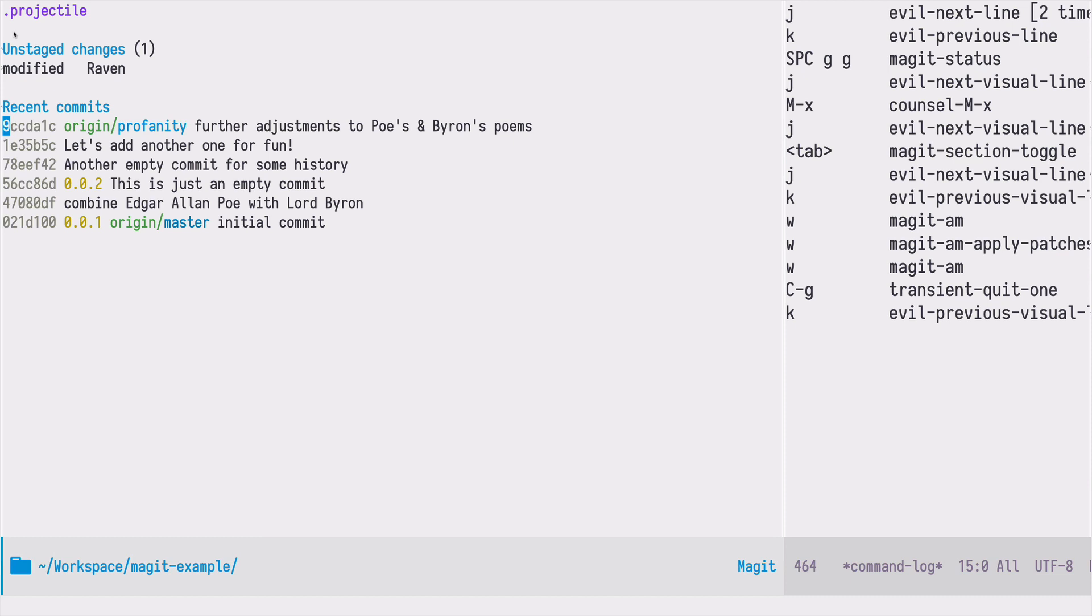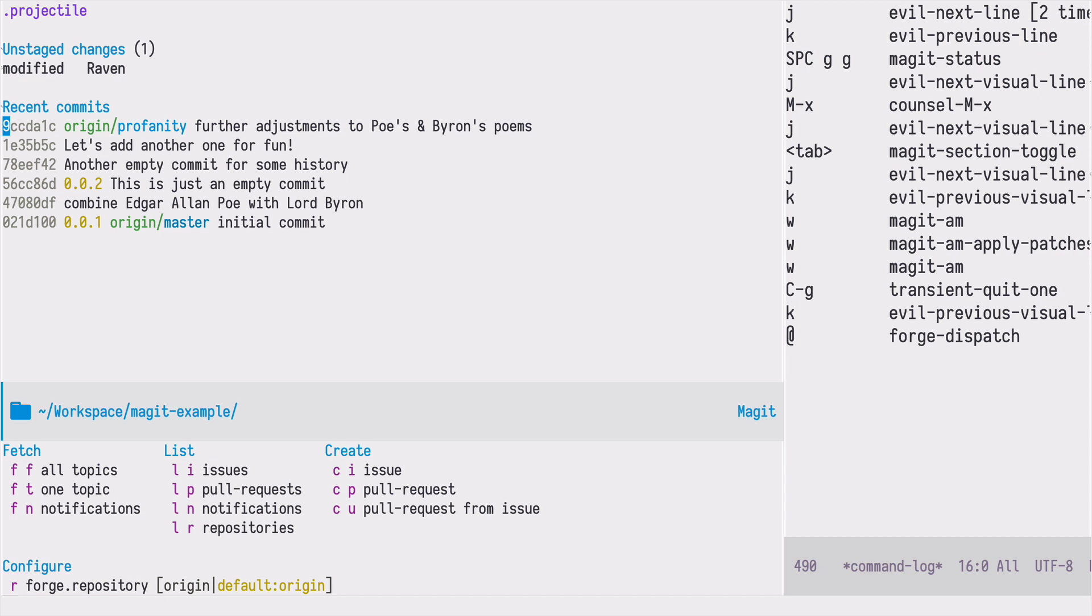Let's see how we can achieve that using the forge package directly from Emacs. If I press ampersand I have three columns: fetch, list and create. We are interested in creating a pull request.